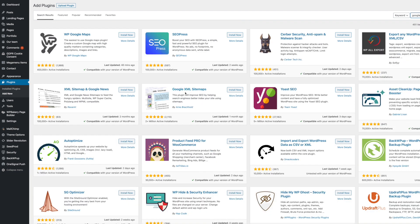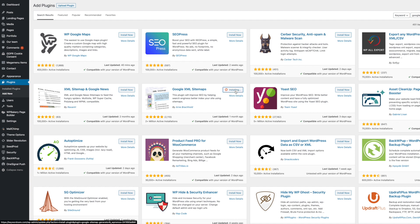There it is, Google XML Sitemap, it's called. And as you can see, it's got 2 million plus active installations. And it was updated a month ago. So it's a very safe, secure plugin to have. You simply click Install Now. And once that's installed, simply click Activate.